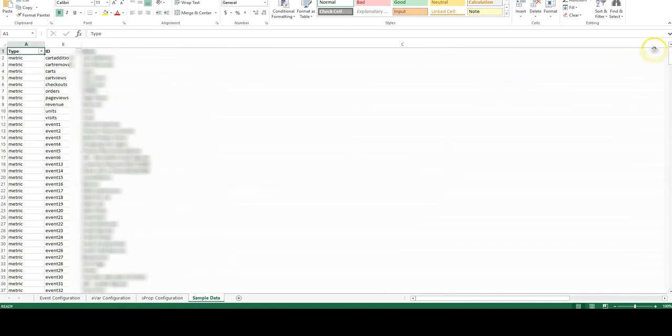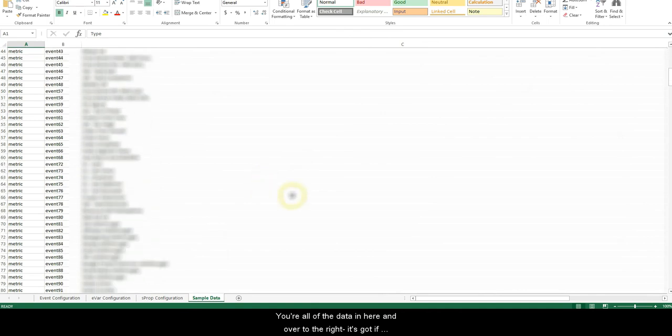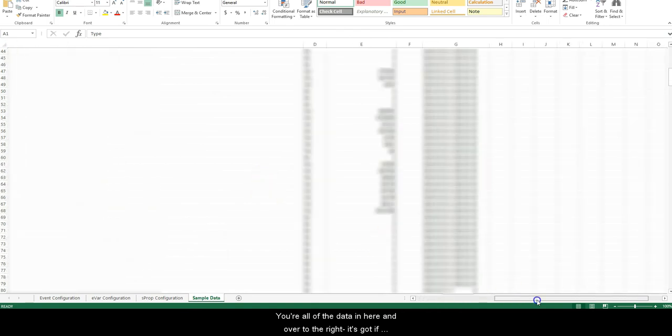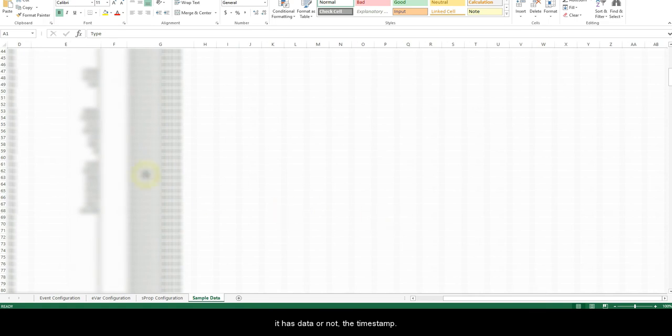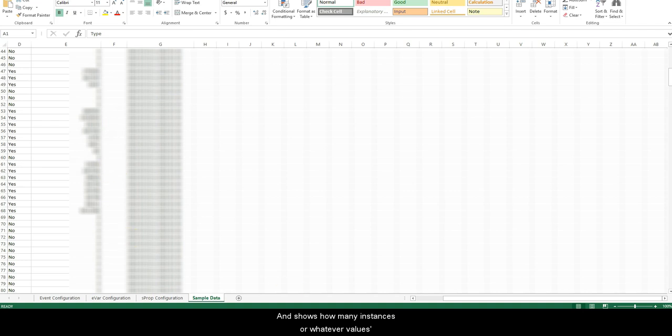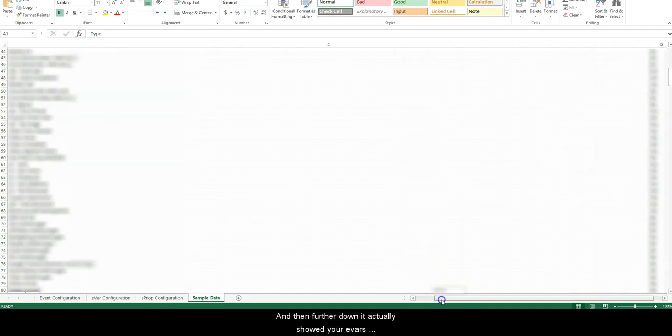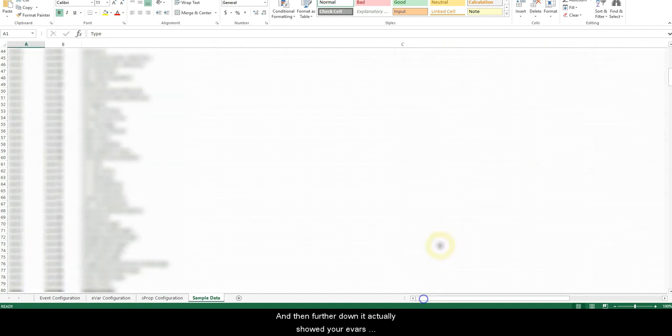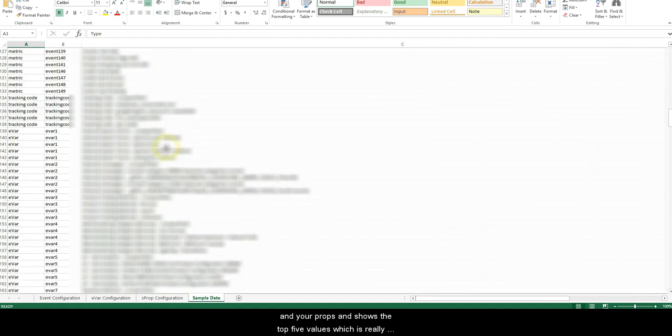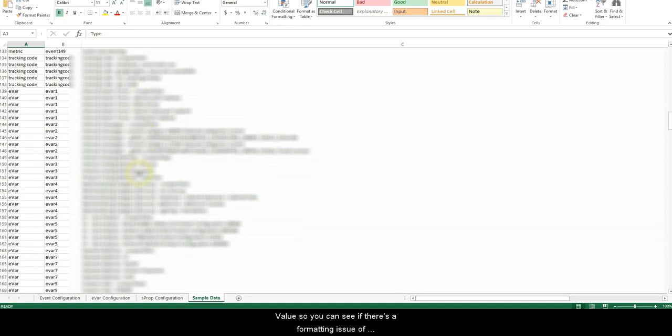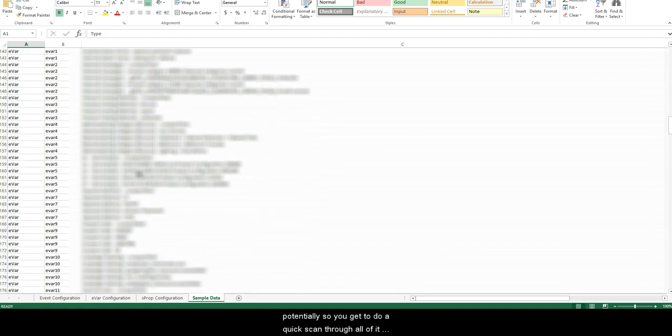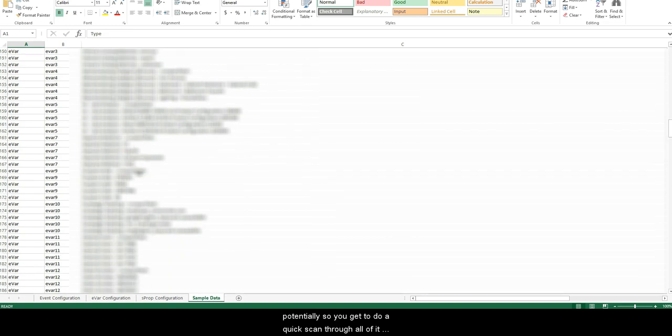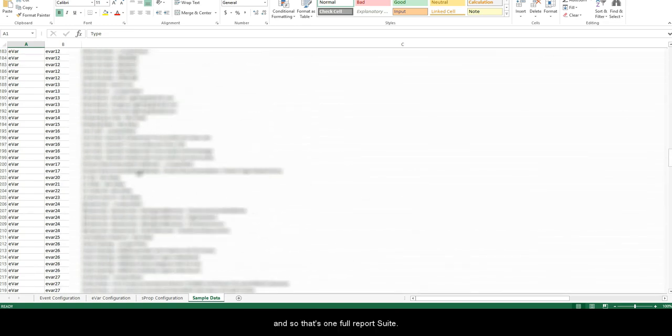Then you can see here your props. And then this one's my favorite—it actually has all of the data in here, and over to the right it's got if it has data or not, a timestamp, and shows how many instances or whatever values counter-wise have been pushed total over here when it runs it. Then further down it actually shows your evars and your props and it shows the top five values, which is really cool. You can see if there's a formatting issue potentially, so you get to do a quick scan through all of it.